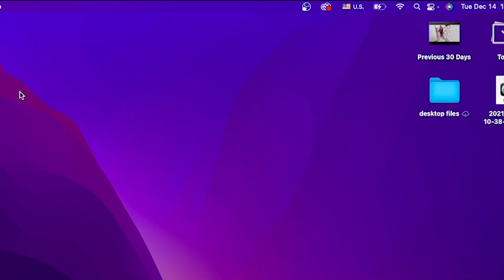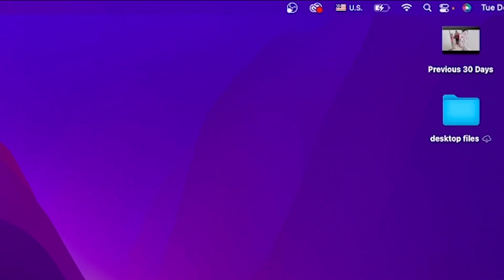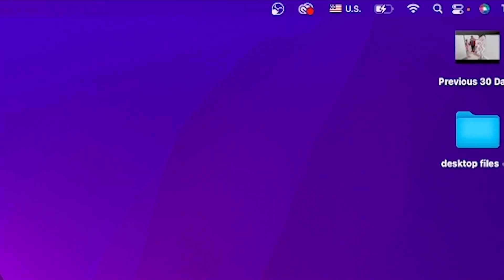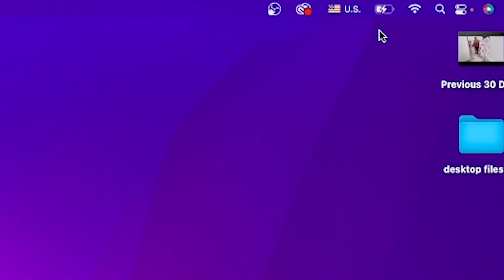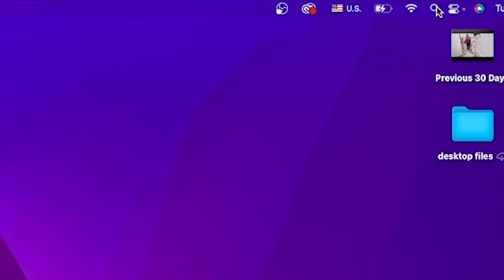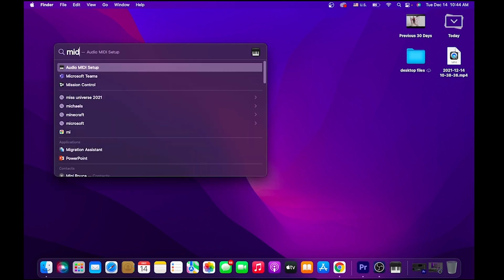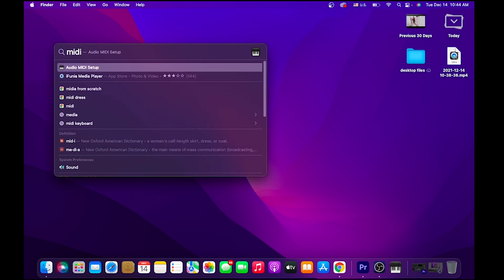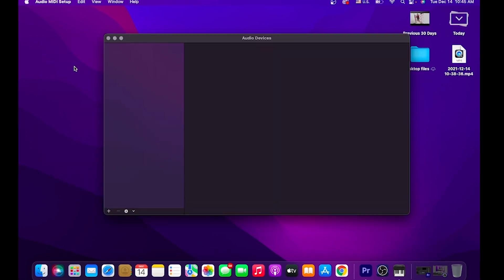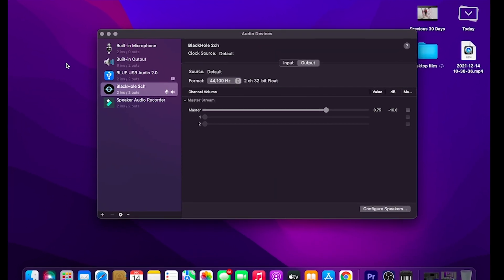Now, once we have it installed, we have to bring up the audio setup options. So from your search icon on the top right hand corner, select that and type in M-I-D-I. You see the Audio MIDI Setup here. Go ahead and select it.